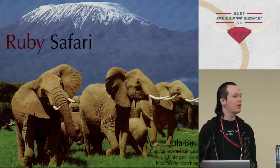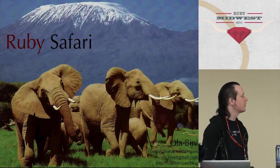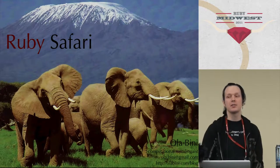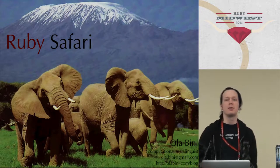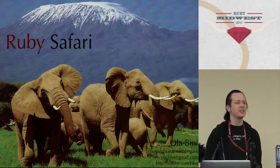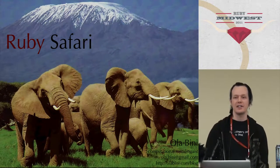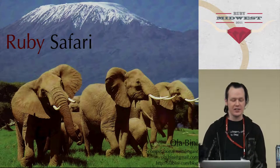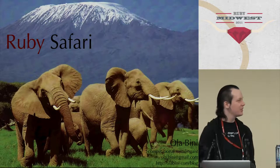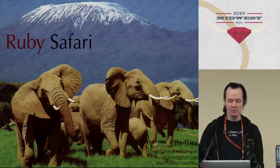My name is Ola Bini. I work for ThoughtWorks. I'm a consultant. I've actually spent the last six months in a legacy Java project, so it's really fantastic to be back in a Ruby crowd again. It's been a bit of hell.